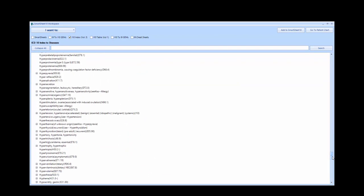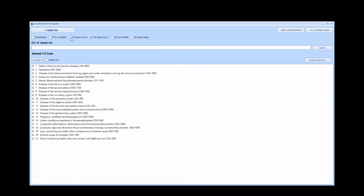Here you will note the ICD-10 code for hypertension begins with I-10. Now let's switch over to the tabular list. We are looking for code I-10, so we must first find the chapter that includes the codes beginning with the letter I.